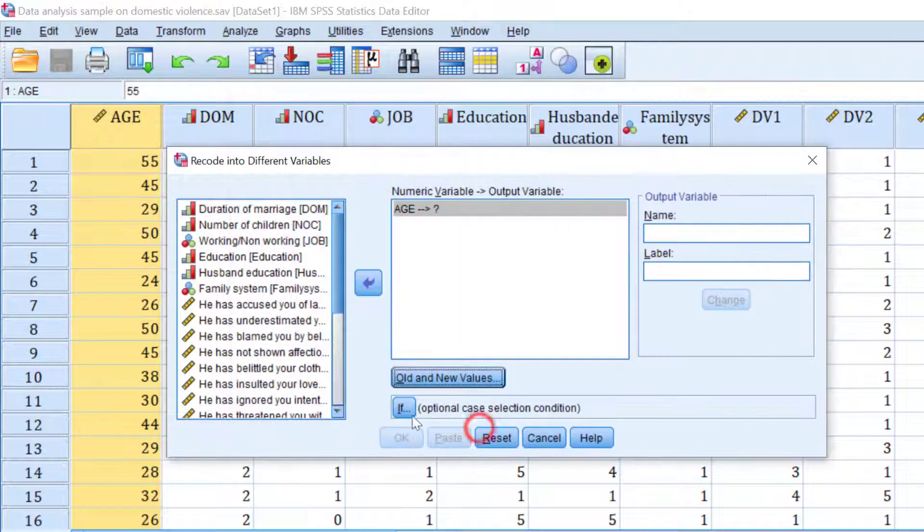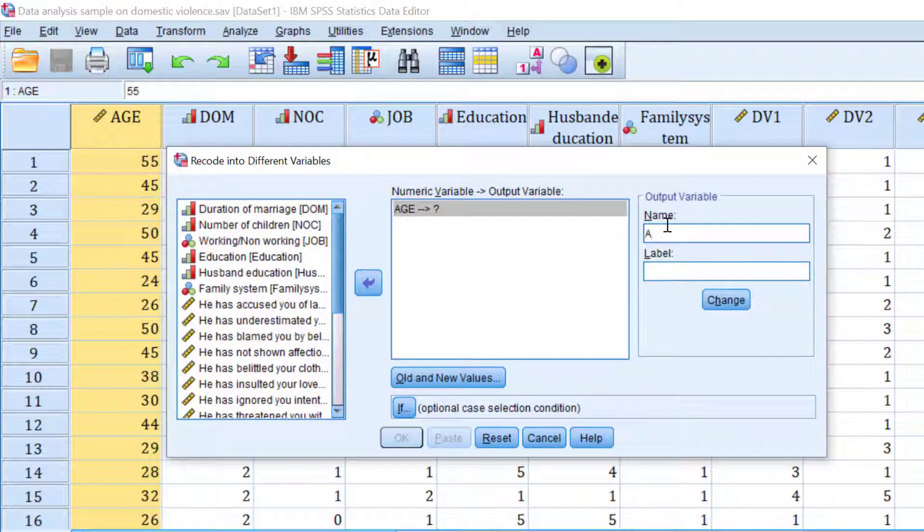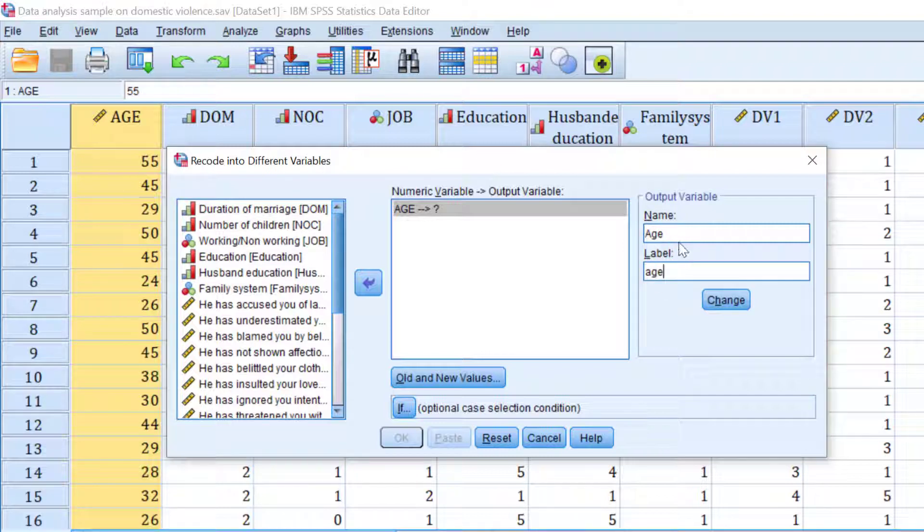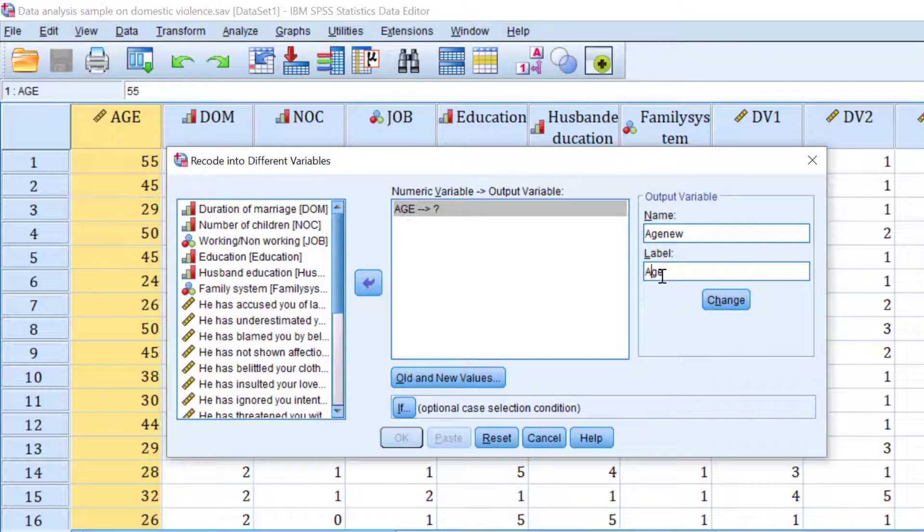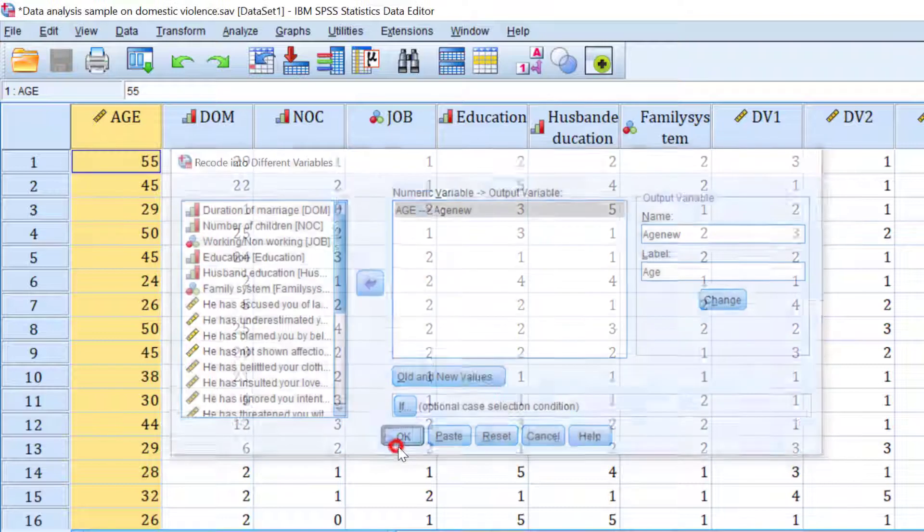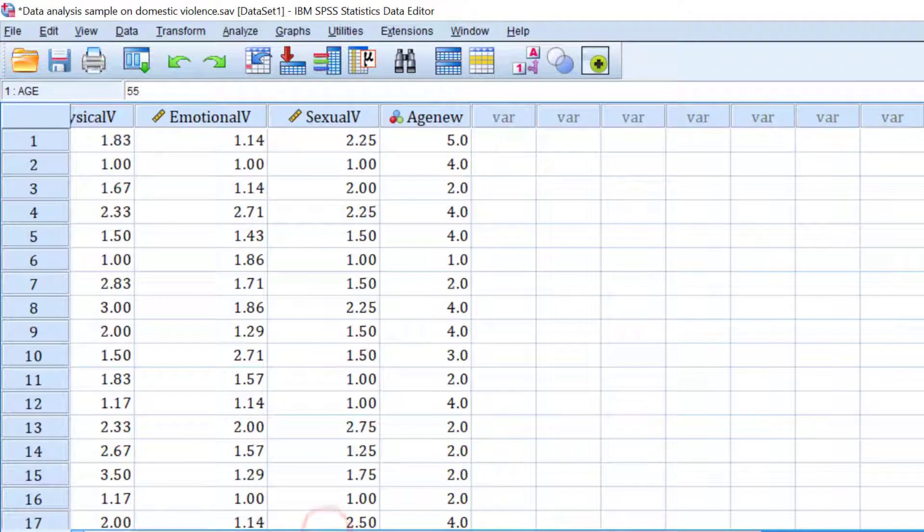Click continue. And we choose labels as age new. And here include age and click change and click OK. And a new variable will be created like this.